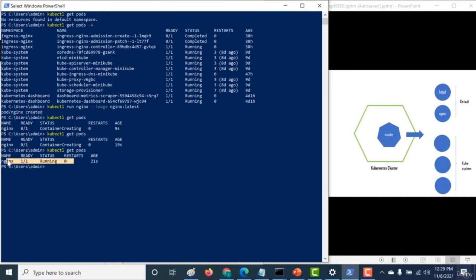So that is it for this lecture. You saw how you can create a Kubernetes cluster using minikube start. You've also learned about namespaces - the kube-system namespace contains pods used by the master node, and there's also the default namespace where you can create your pods that would be used by your application.